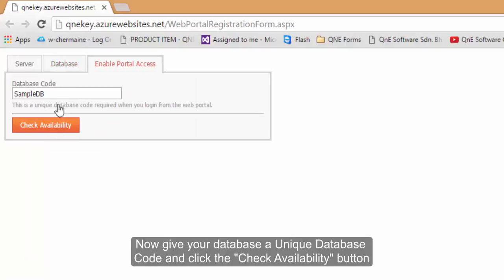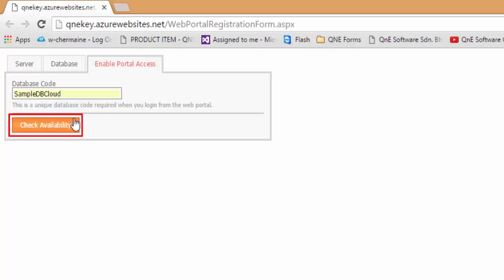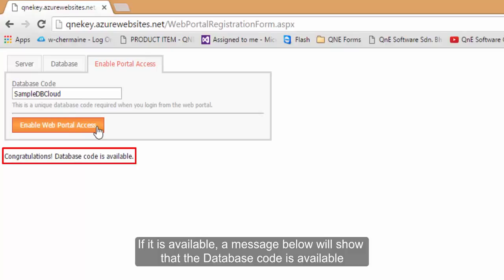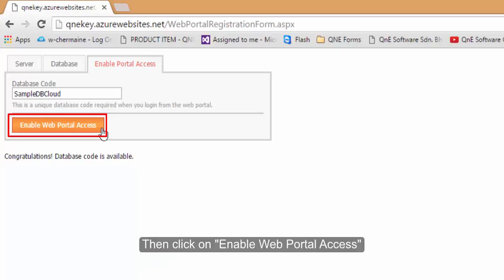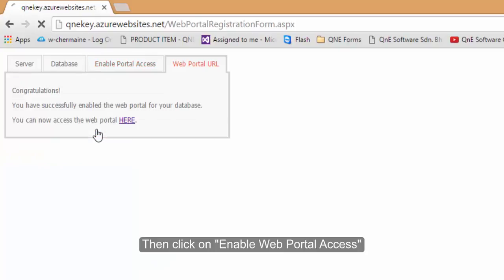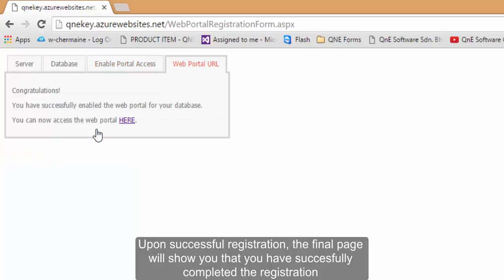Now give your database a unique database code and click Check Availability button. If it is available, a message below will show that the database code is available. Then click on Enable Web Portal Access. Upon successful registration.